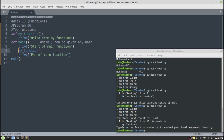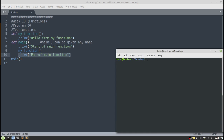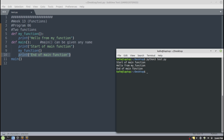Once main is called, it will first display 'start of main function' on screen. Then we have a call for 'my_function', so execution jumps from main to my_function, which displays 'hello from my function'. After completing the execution of my_function, control returns to the location from where it was called, and the next statement 'end of main function' is executed. The output is: 'start of main function', then 'hello from my function', then 'end of main function'.